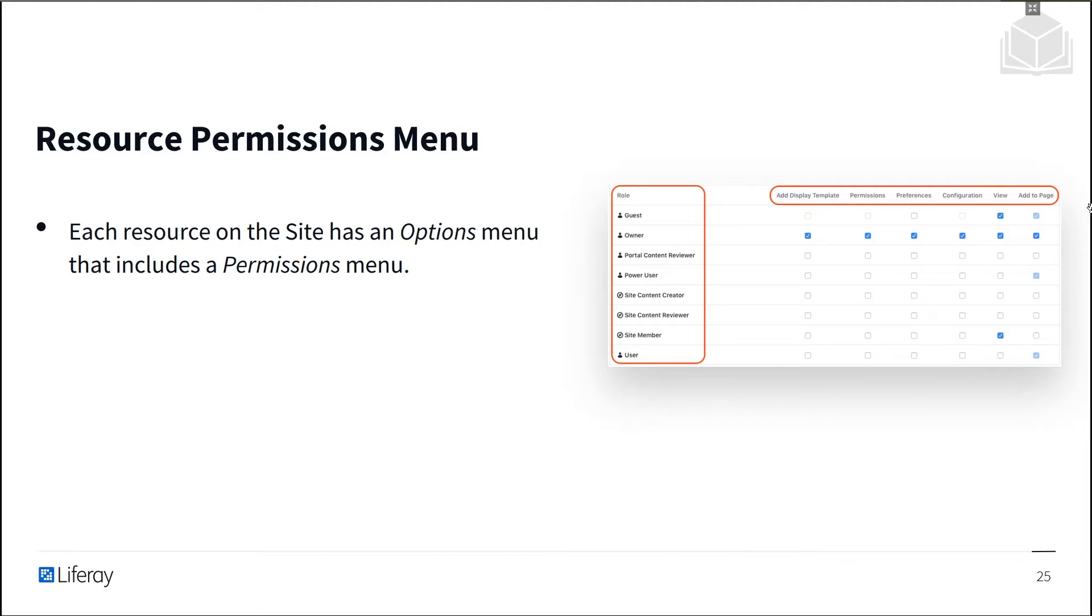When you open the permissions menu, you'll see a window like the one displayed on the slide. So how does this window work?